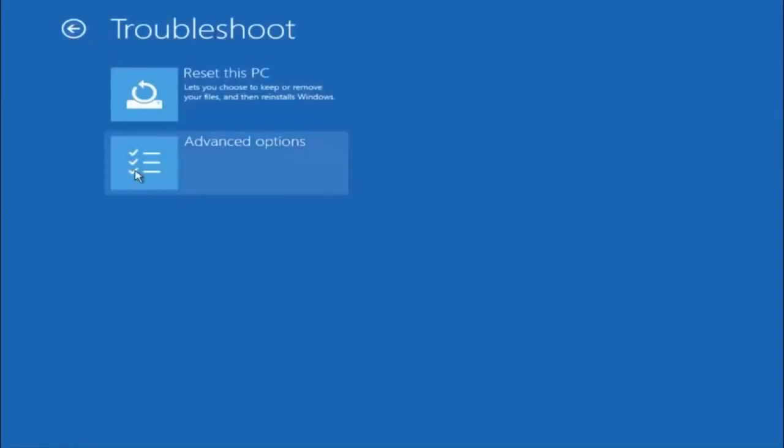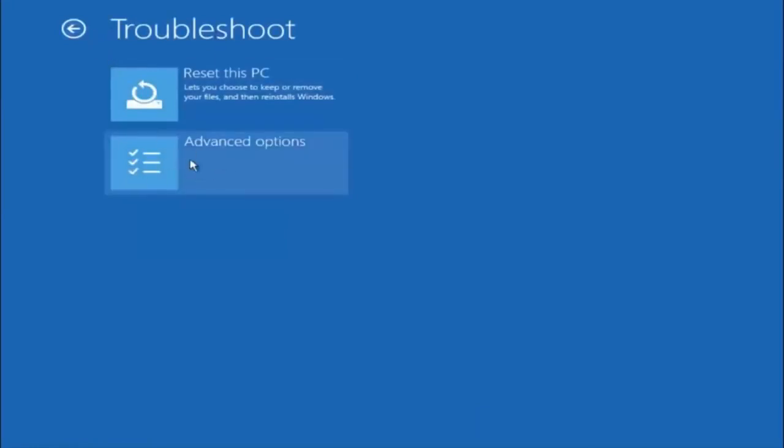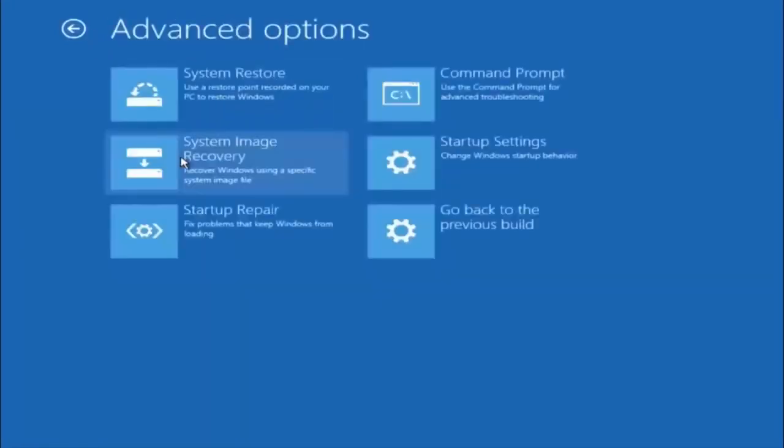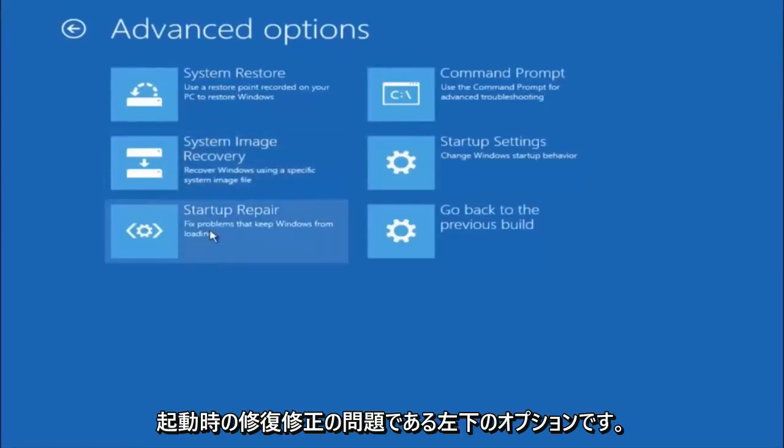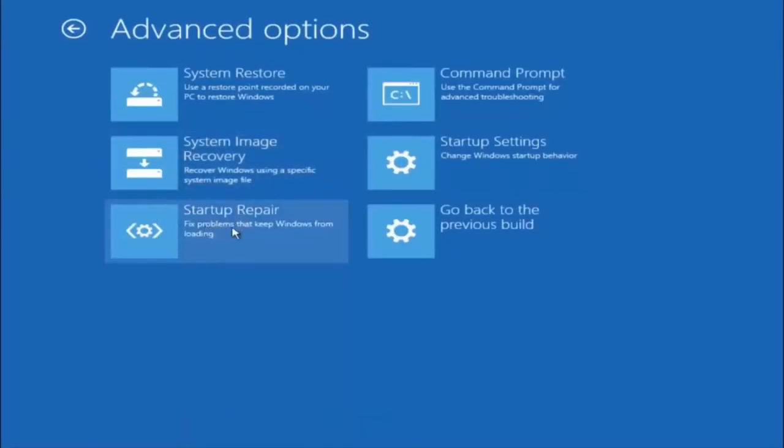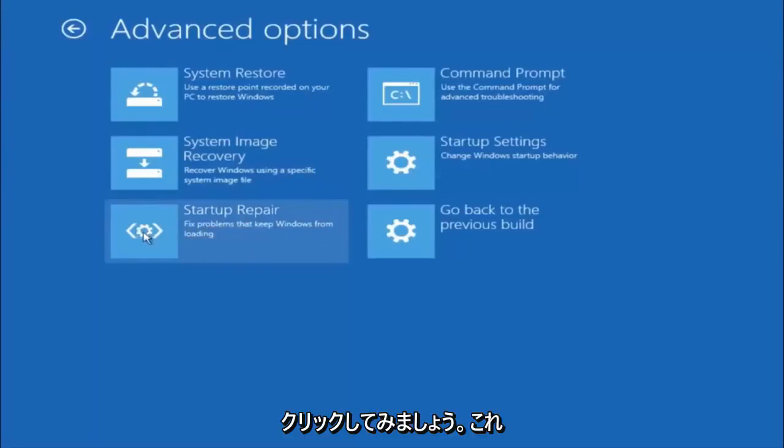This time, select the bottom left option that says Startup Repair. Fix problems that keep Windows from loading. Left click on that.